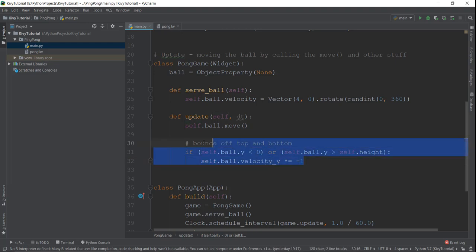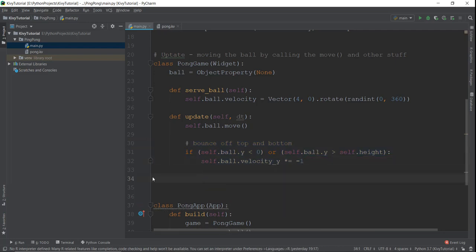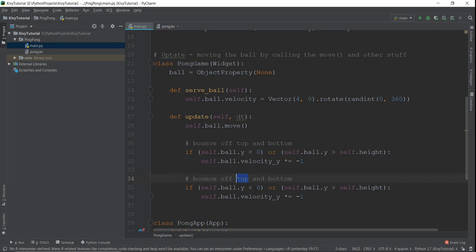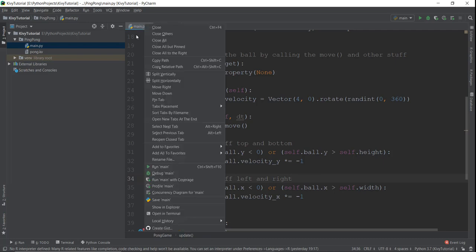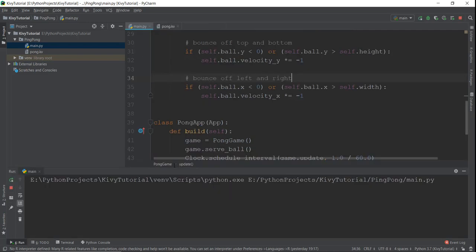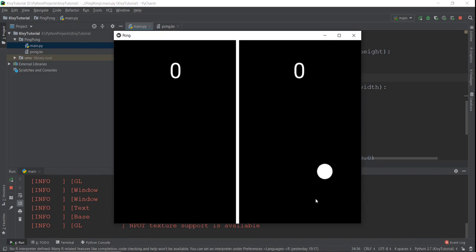Similarly, we do the same thing for the x axis — copy and paste, update the comment to 'bounce off left and right'. Now we check: if the x value gets less than zero or greater than self.width, we take the x velocity and change its direction by multiplying by minus one. That's pretty much it — a very simple piece of code. We run the main program and it's working. The ball is bouncing off the boundaries.